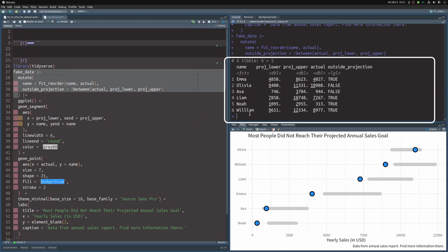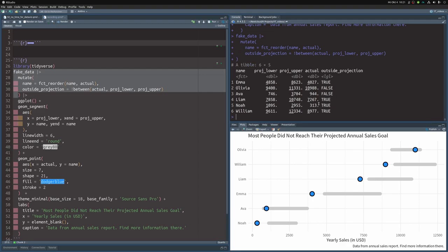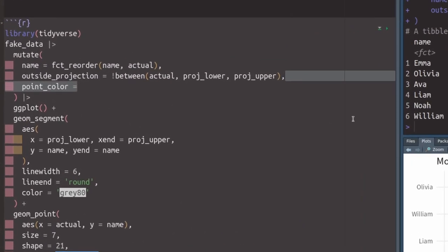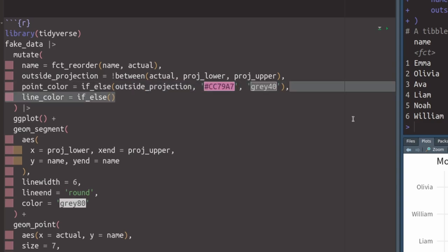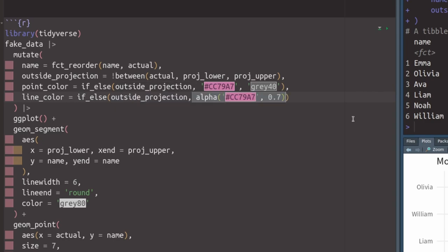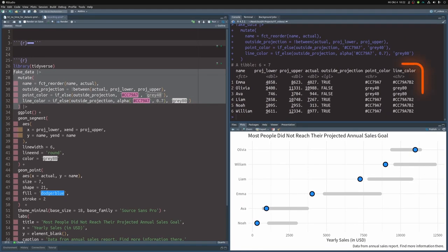In our new data set, we can actually see that four out of six people are outside their projected sales range. That's a lot. And based on this new column, we can add new colors. Let's add a color column for the points using if-else so that if the outside projection column is true, then we're going to use a sort of pinkish color. And in the other case, we're just going to use gray. And we can do the same thing for the line. So we're just going to use the same color, but we're just going to make it a little bit transparent with the alpha function so that it is not as bright. And in the other case, we are going to make it gray as well, but even brighter than the previous gray.